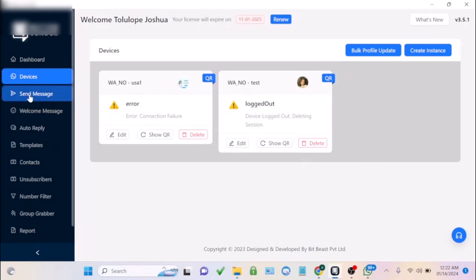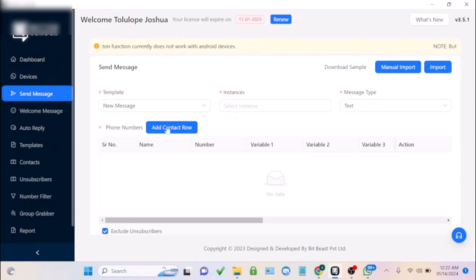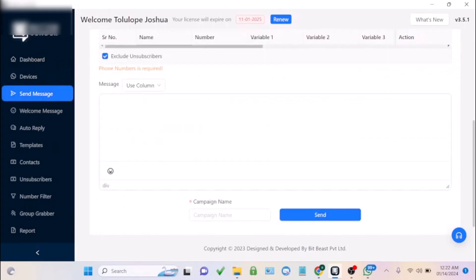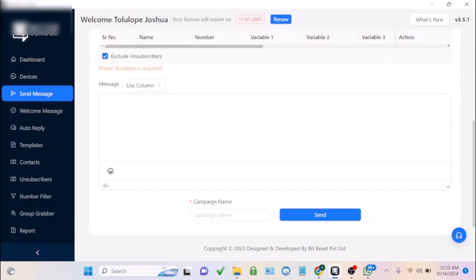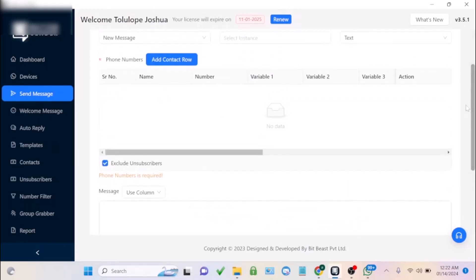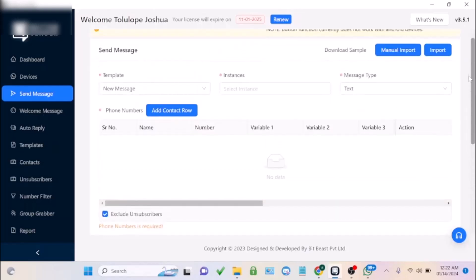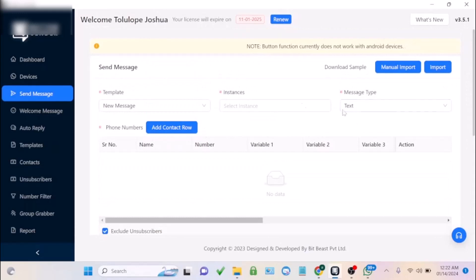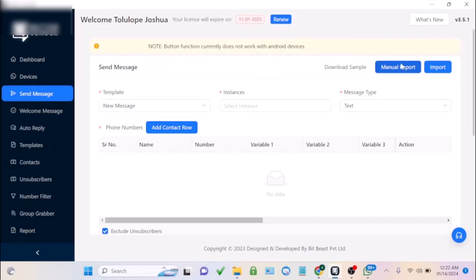In the 'Send Messages' section, you're going to create your content and upload your contact list. You can manually import contacts by clicking the manual import option.